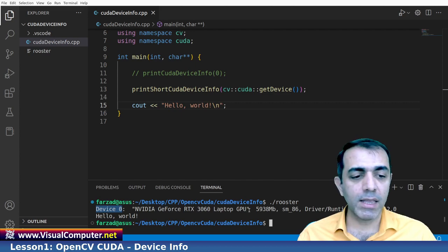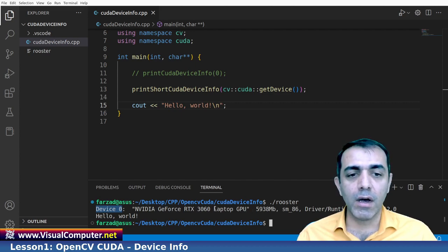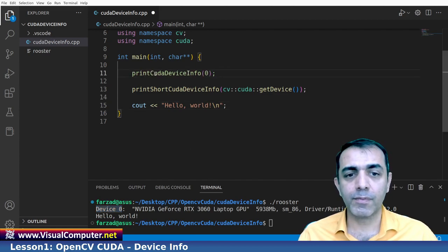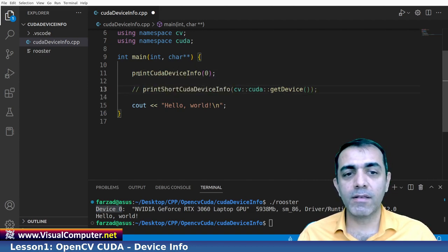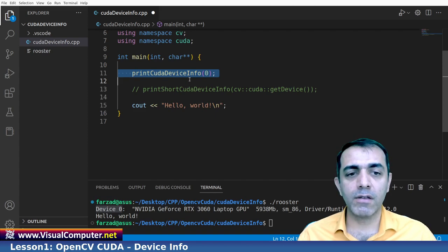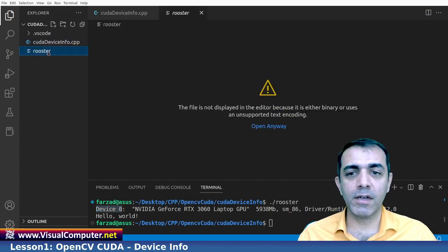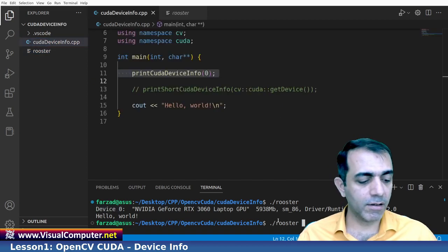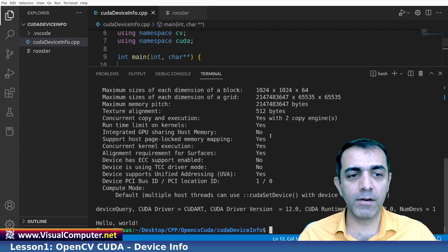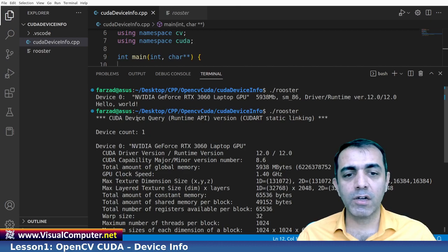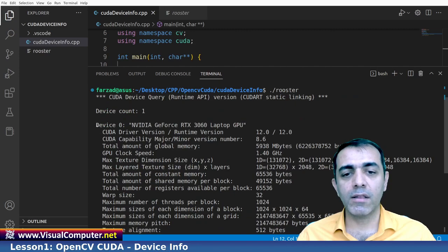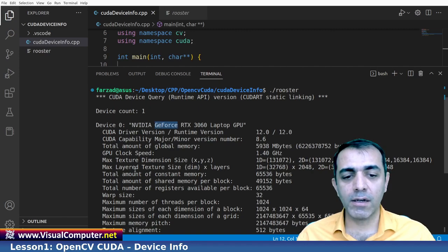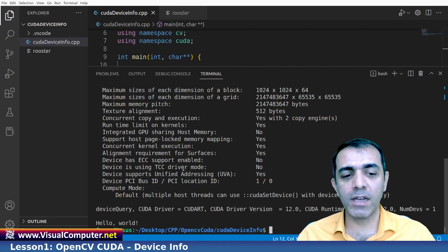And the other information here in the background. So let us change it to this one. This is the complete information about our device. Let me build it. This is the binary file. Let me run it another time. Let me make it bigger. Here it is written CUDA device query runtime API. And this is the device number zero GeForce. And a bunch of information about your device is written here.